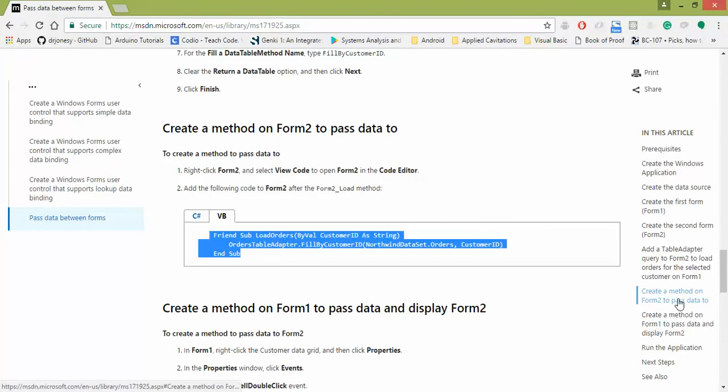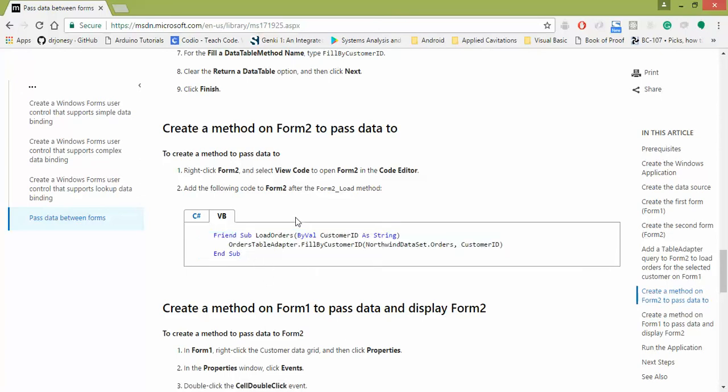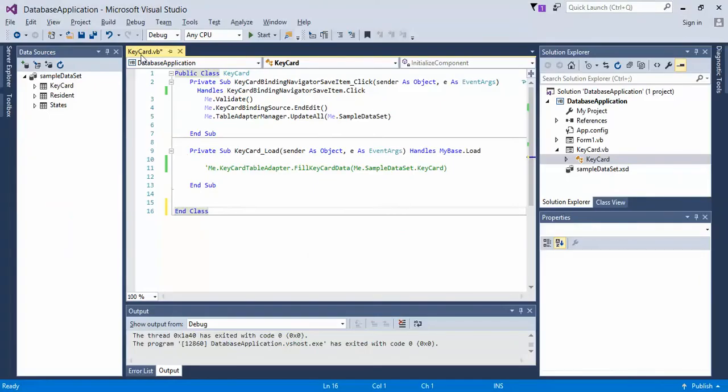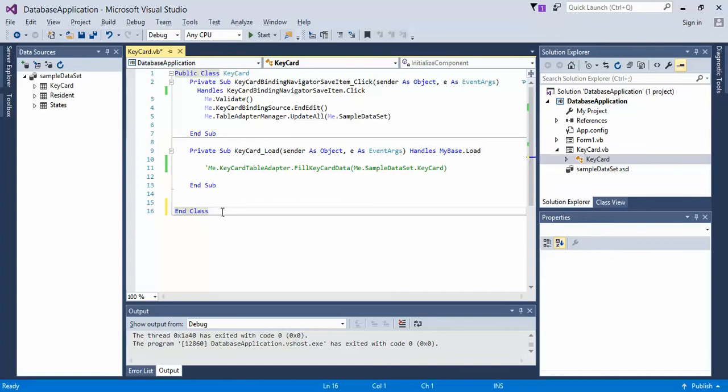Then go ahead and scroll down or click on the navigation on the right here where it says create a method on form2 to pass data to, and then go ahead and copy this visual basic content, or this friend method here, and paste it into your keycard or your form2 visual basic.